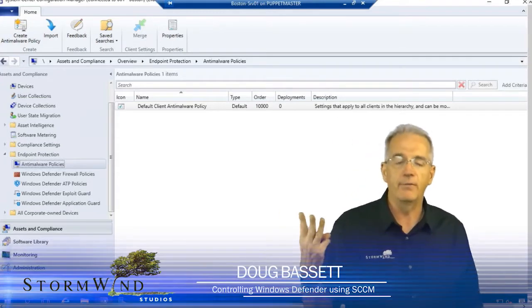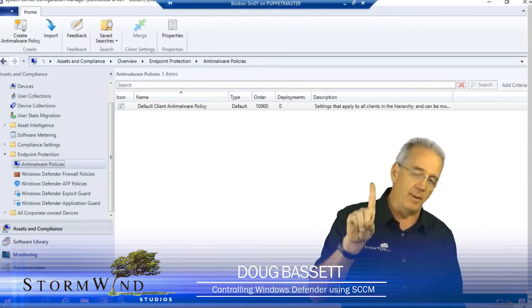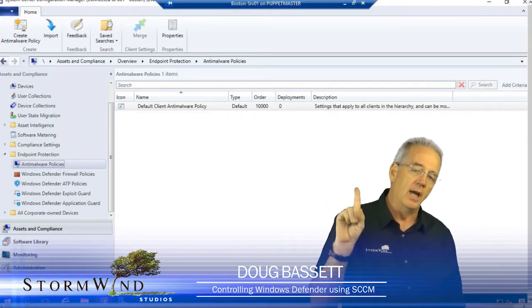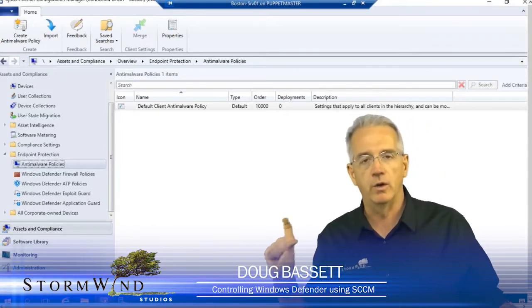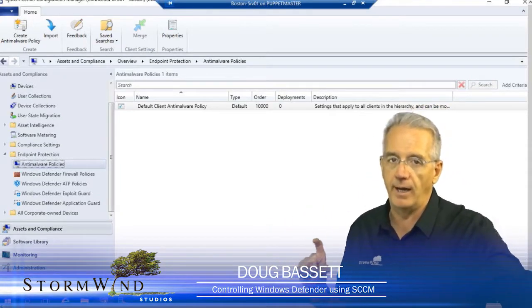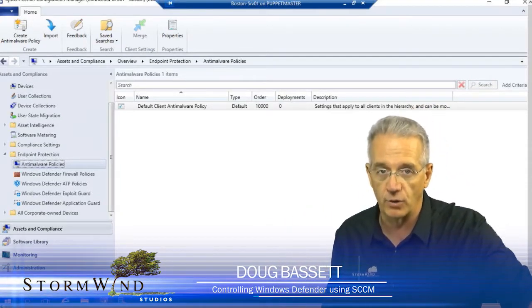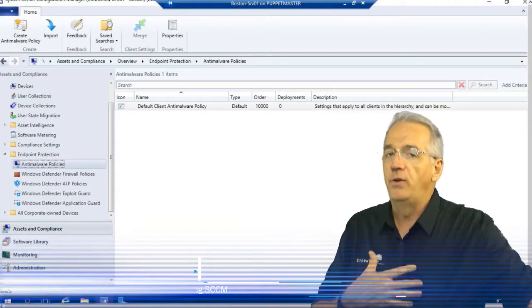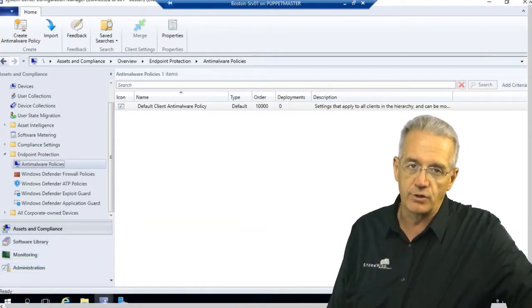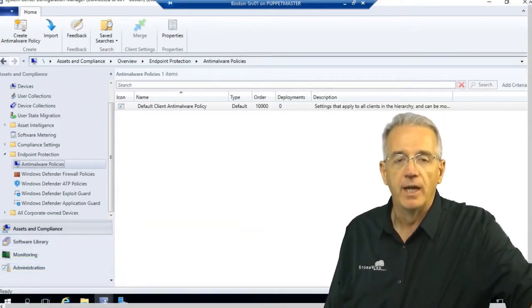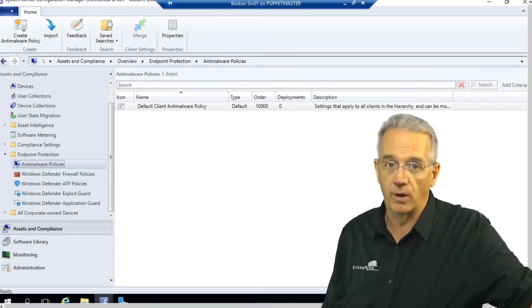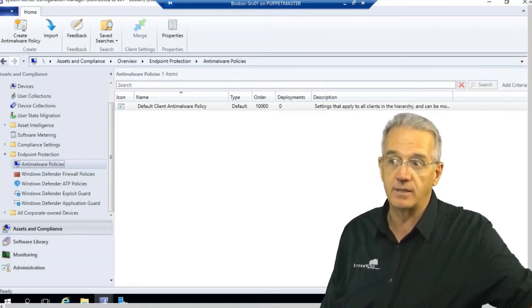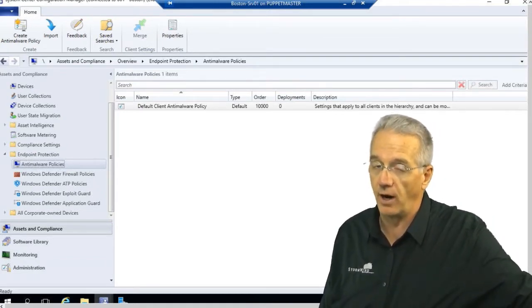We have three different types of firewall policies. We have a domain policy. The domain policy is what you're under if you've been authenticated by a domain controller. If you haven't been authenticated by a domain controller, then the operating system is going to assume that you're in a public network and it's considered to be a very insecure environment.